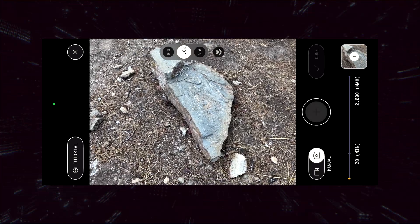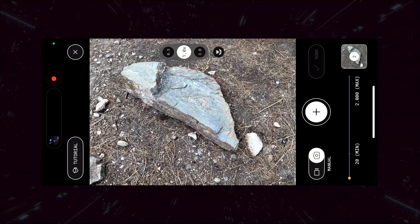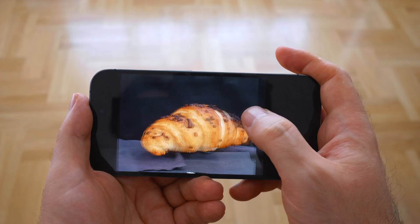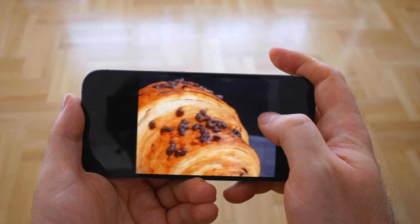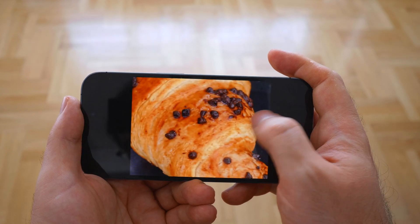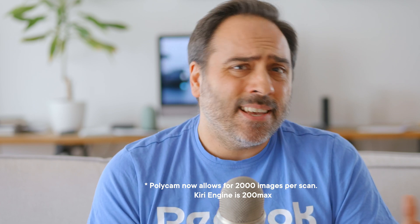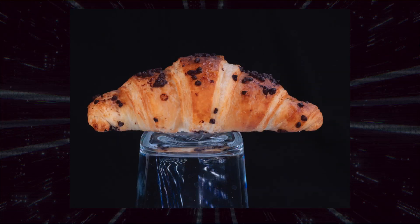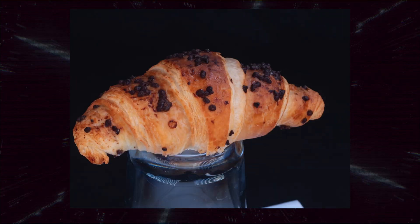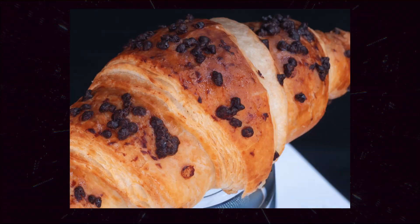And since we want to see the maximum quality Polycam and Kiri Engine can offer, I'll use my camera to take the photos instead of my phone. Later on, I will also test the apps by snapping pictures with the phone, but let's first establish a clear baseline and then we can deviate from that. As a first test, I decided to go with this chocolate croissant. I shot 108 images in total. Both apps allow for a maximum of 200 shots, so 108 is a good enough middle ground. I first captured the croissant on top of a glass because it was very easy to set up, but it turned out it was a bit problematic for Kiri Engine. But let's start with Polycam first.